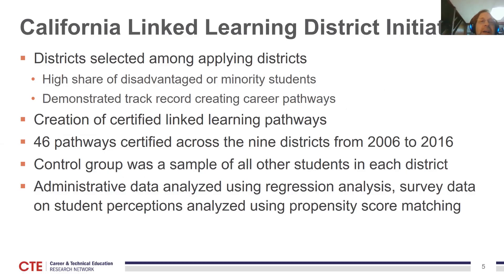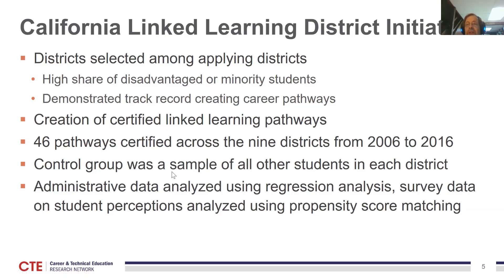On linked learning: districts applied and were selected for the program based on having a demonstrated track record and a high share of disadvantaged and minority students. The goal was to create certified linked learning pathways. Over nine districts, they created 46 pathways. The control sample was all other students in the district, and administrative data was analyzed using both regression analysis and scoring — comparing people who on their observables look equally likely to have participated in CTE.